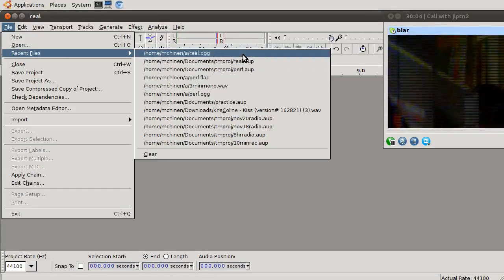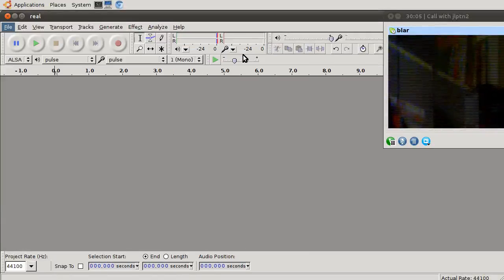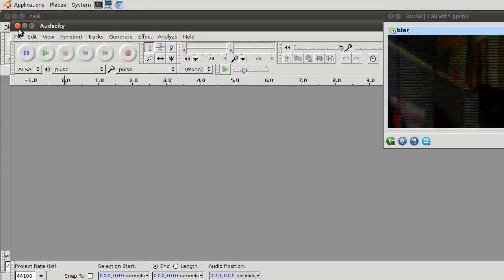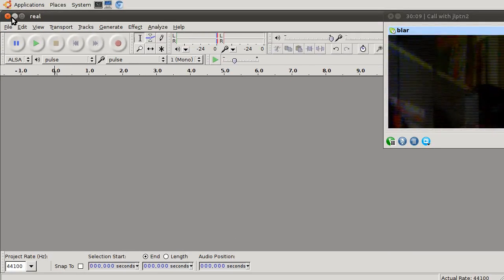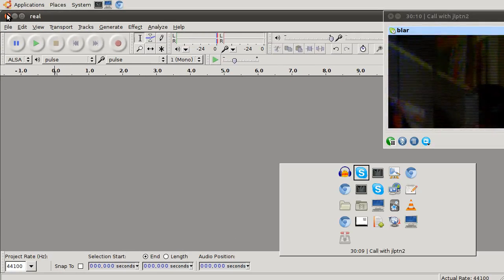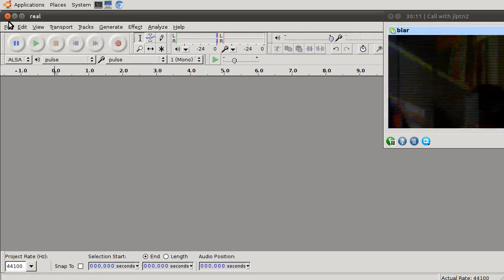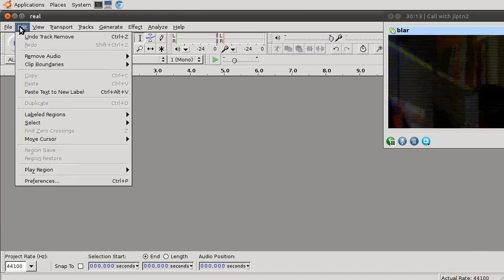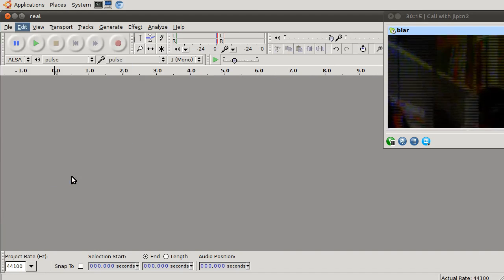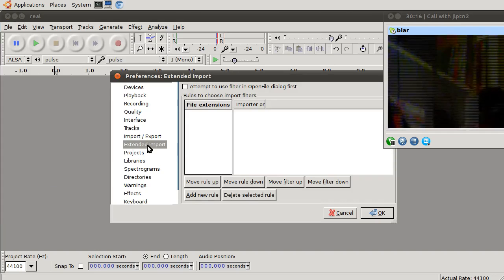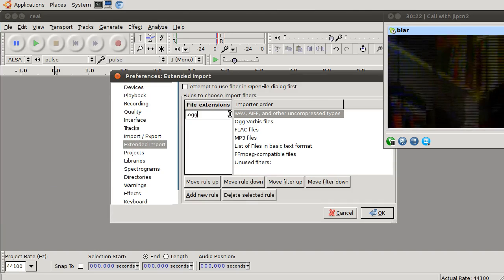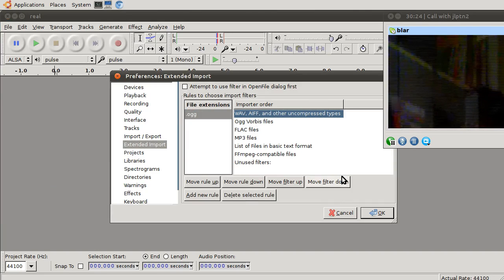Let's try that, real.og. Yep, that's not it. Preferences, extended import, add new rule. For .og, use that one.